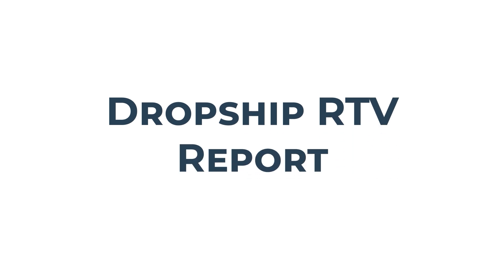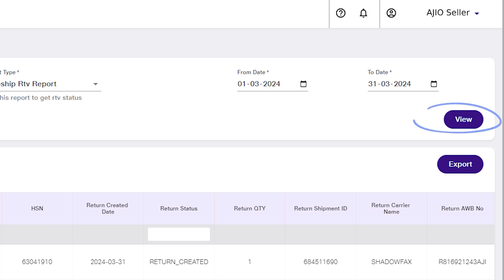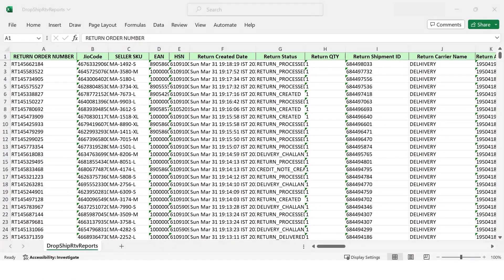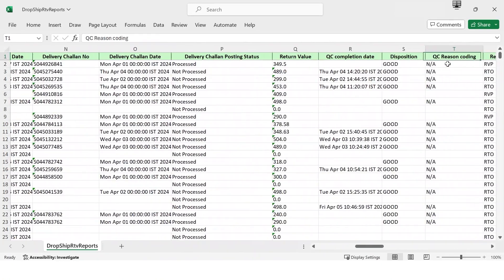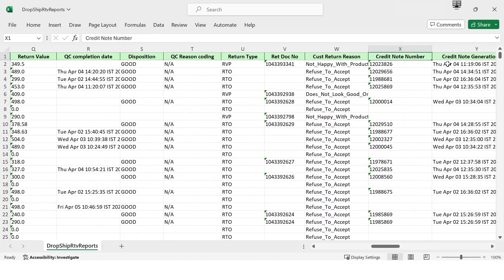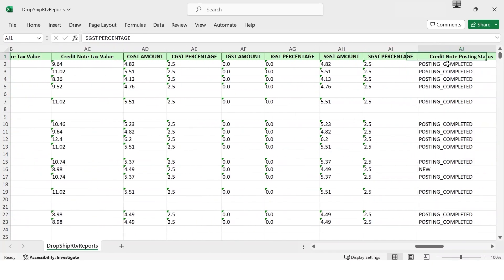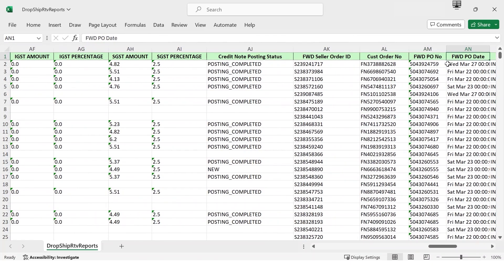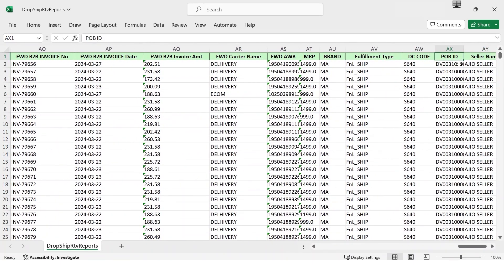Dropship RTV Report: Select Dropship RTV Report, select the date range, click on View, and then click on Export to download the Excel file. The Dropship RTV Report offers insights into return status and details — covering return specifics, logistic details, and credit note and debit note associations. It's your guide to managing returns. Stay informed, streamline processes, and ensure customer satisfaction. Accessible for up to 365 days.